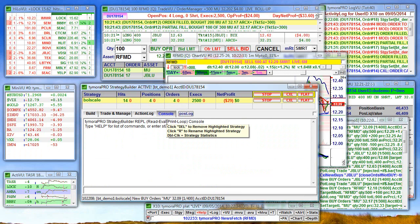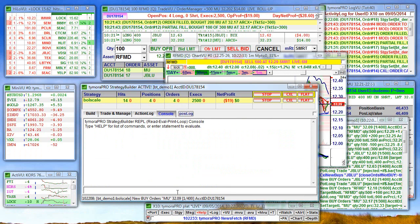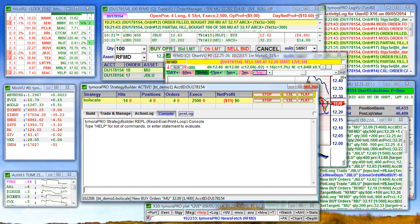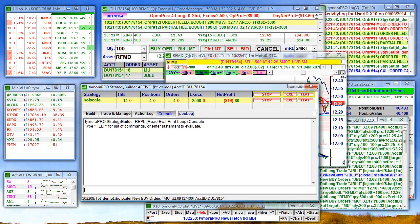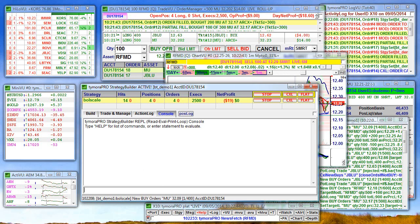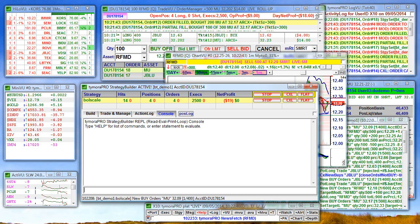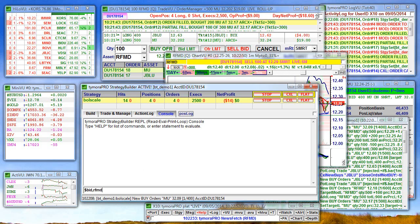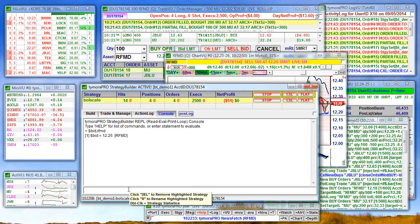You also have the read-eval-print loop for programmers. If you want to get deeper into your strategy, you can take a look at some of the parameters and statistics, variables of your strategy. As one example, let's just take a look at the current bid on RFMD. There's your bid.